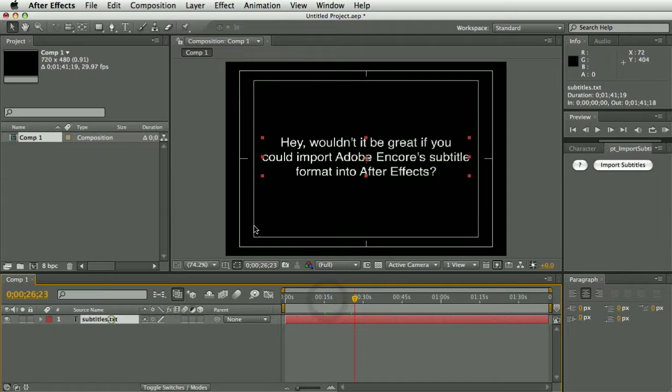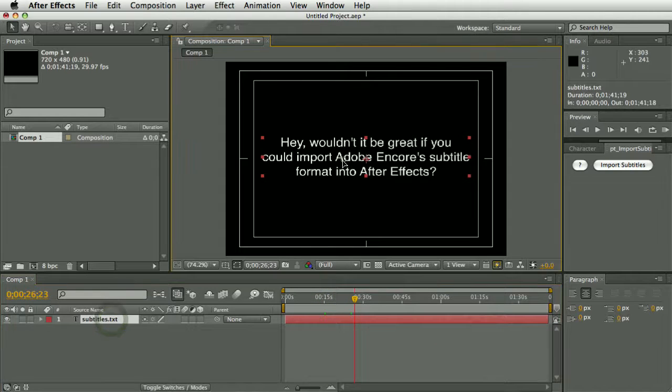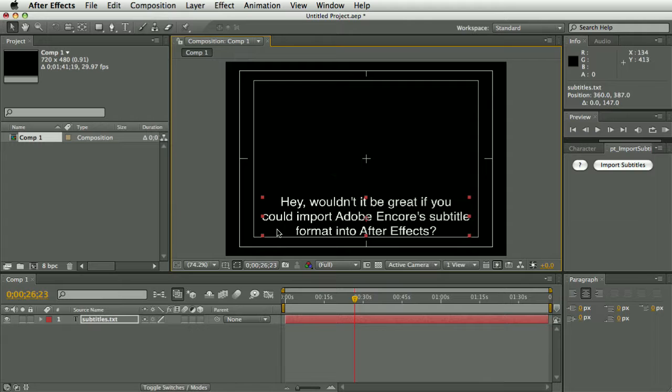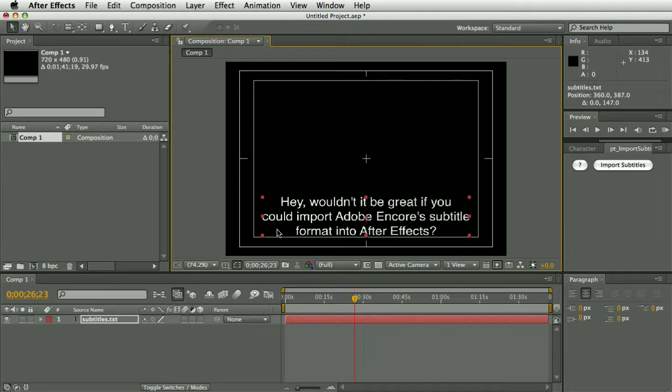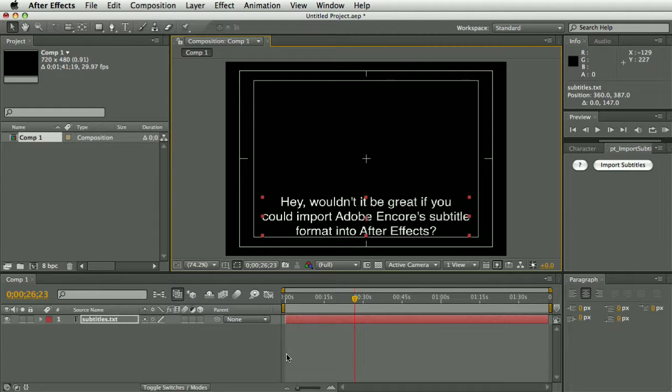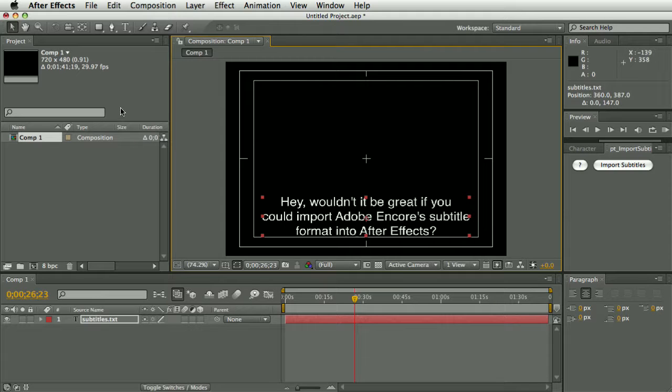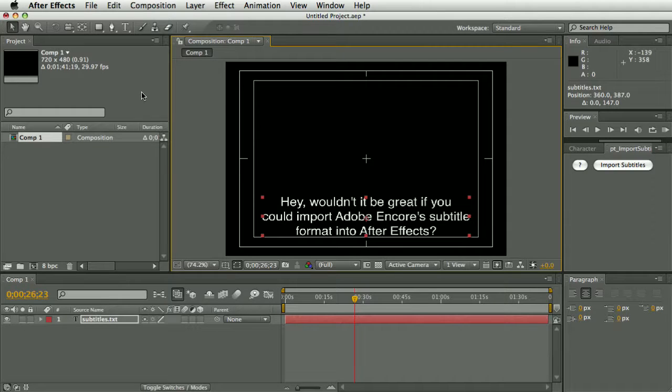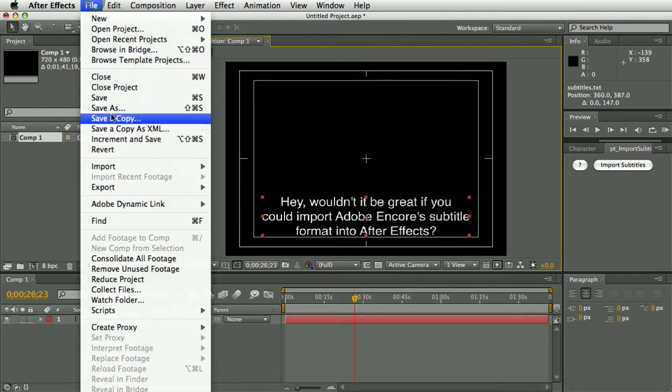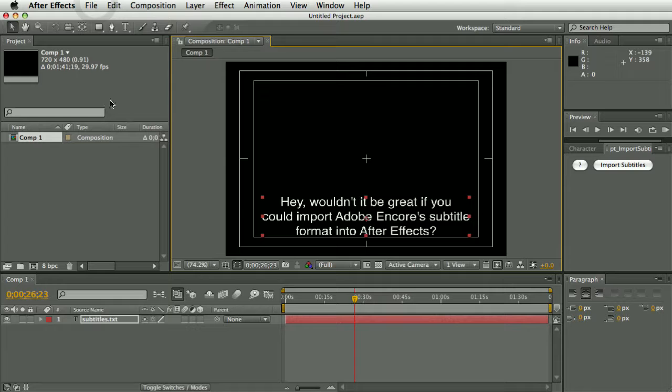So, once you have the subtitles in After Effects, you can then render it out with an alpha channel, or you could bring the video into After Effects, put it underneath in the timeline and render the video with embedded subtitles out of After Effects, or if you have Premiere Pro, you can use the dynamic link to drop it directly into your Premiere Pro timeline, so to do that you'd need to save the project first.